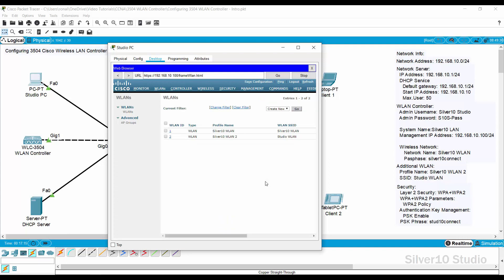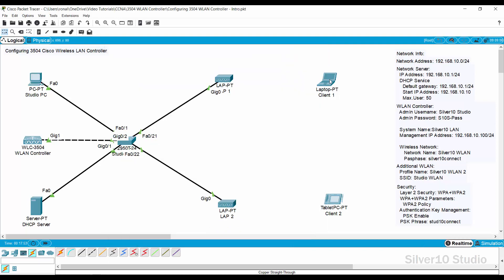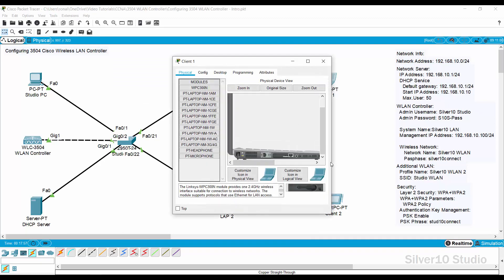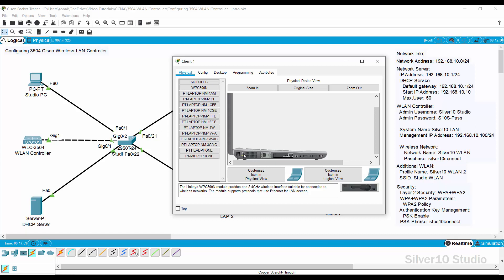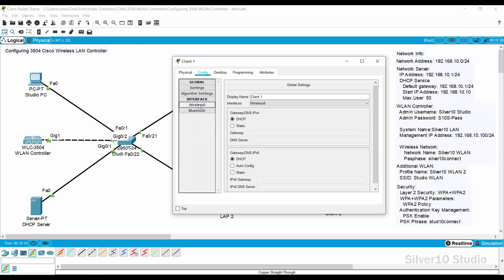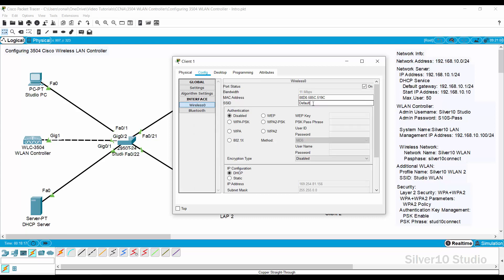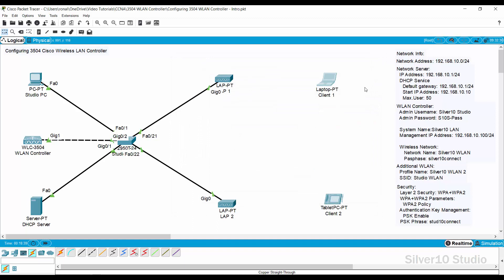If it takes time for the new WLAN to appear, press Refresh. If still not shown, close the Web Browser of Studio PC and open it again. Move to Client 1. Turn off the power button and replace the LAN adapter with PT-Laptop-NM-W-AC, then turn the laptop on. Open the Config tab and select Wireless Zero Interface. Provide 'Silver 10 WLAN' as the SSID, select WPA2 PSK for authentication, and provide 'Silver 10 Connect' as the PSK passphrase. Close the client popup window and wait until the wireless connection between the LAP and Client 1 is done. Client 1 can connect to either LAP1 or LAP2.